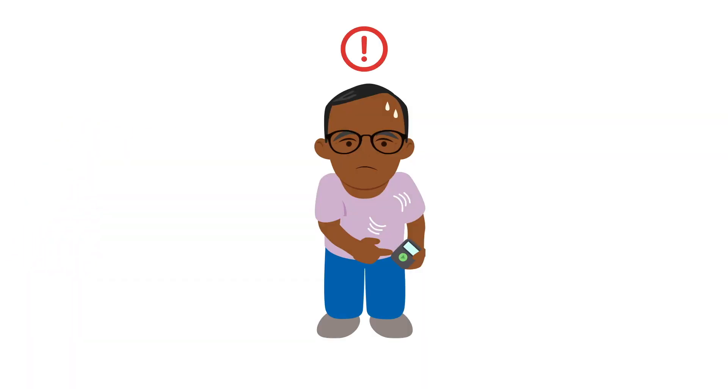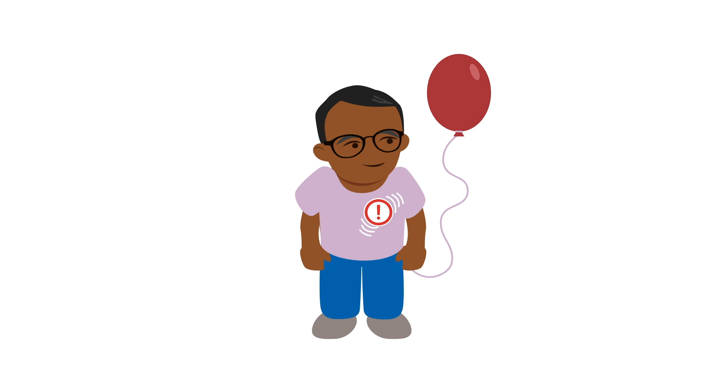However, they cannot record the ECG continuously. They allow the patient to make recordings on demand as symptoms occur. Whilst this is fine for most symptomatic arrhythmias, it clearly isn't an option for detecting asymptomatic ones.